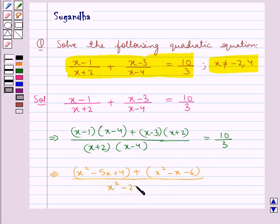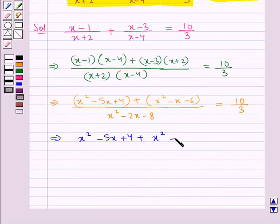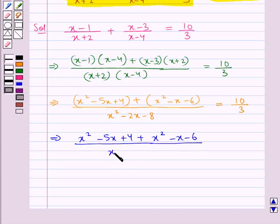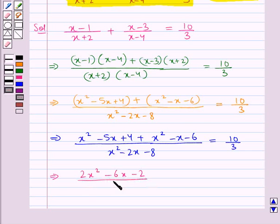So the denominator (x plus 2)(x minus 4) gives us x squared minus 2x minus 8. Therefore we have x squared minus 5x plus 4 plus x squared minus x minus 6, all upon x squared minus 2x minus 8, is equal to 10 upon 3. Combining the numerator, we get 2x squared minus 6x minus 2 upon x squared minus 2x minus 8 is equal to 10 upon 3.